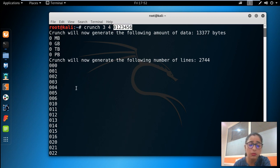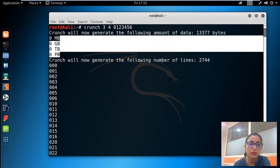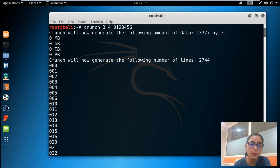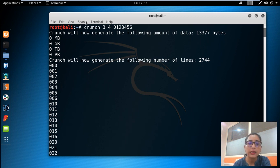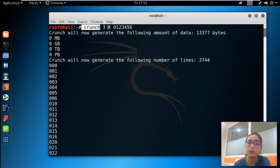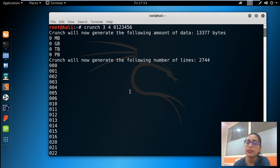The output size is 1337 bytes. I am showing the output on the screen. The tool indicates output size in units like MB, GB, and PB. The command I gave was: crunch, minimum length 3, maximum length 4, with character string 0 to 6. This generates all combinations within that small character set.